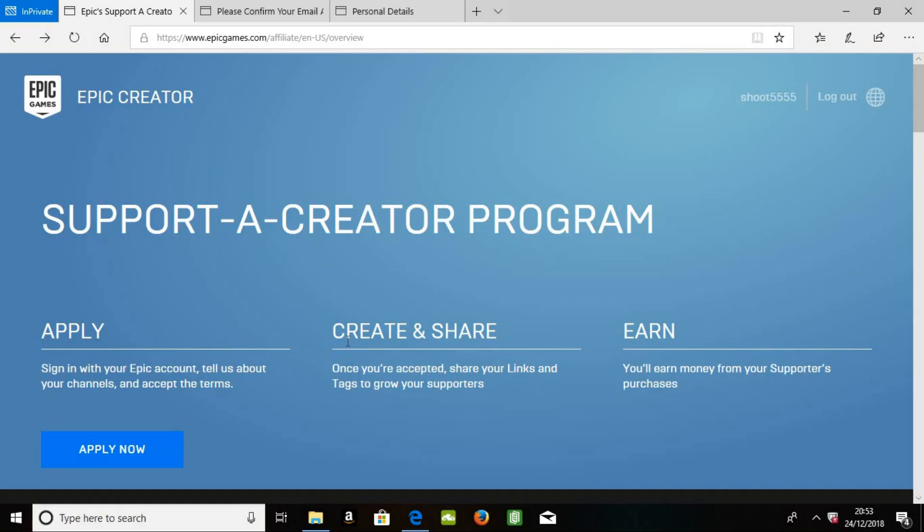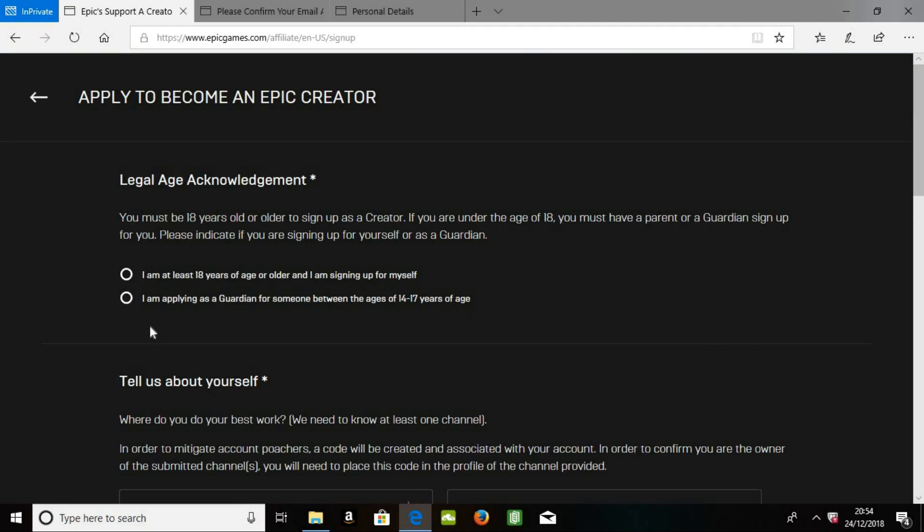Okay, so once you've logged in, you go to the button in the bottom right, it's saying Apply Now. So you click this,